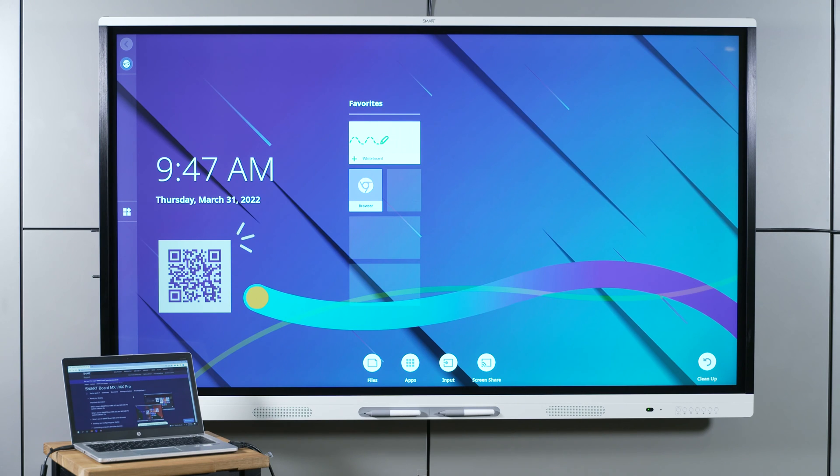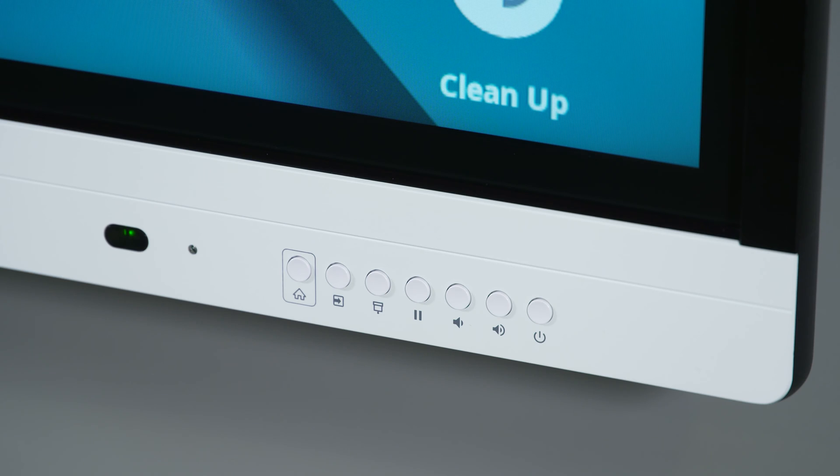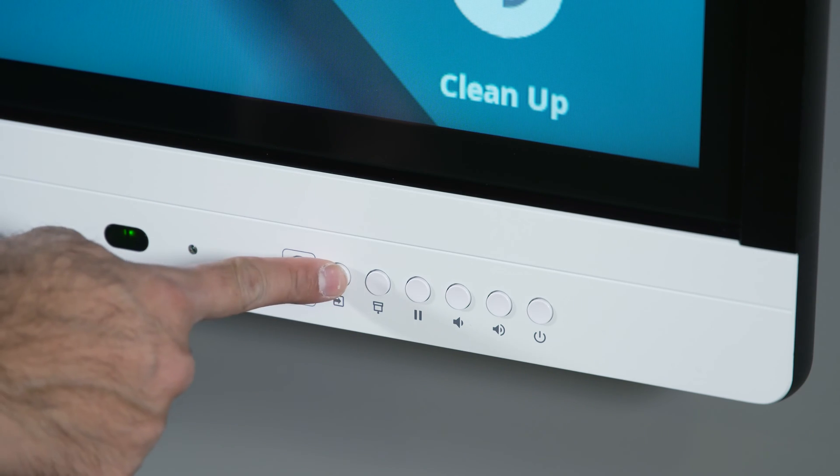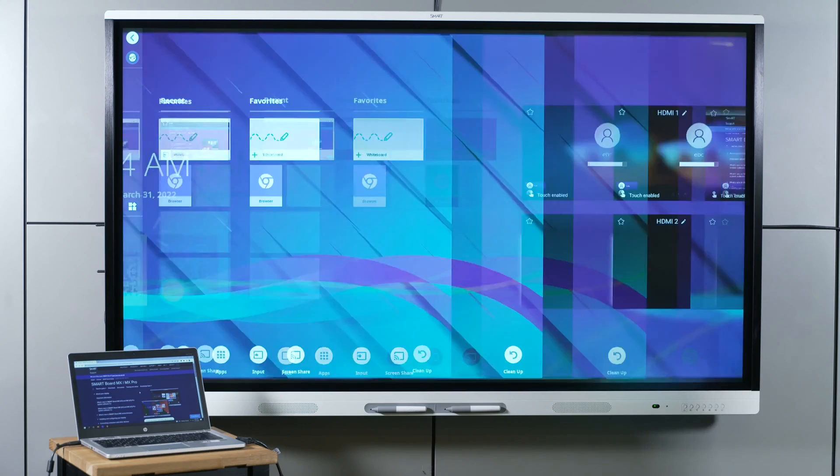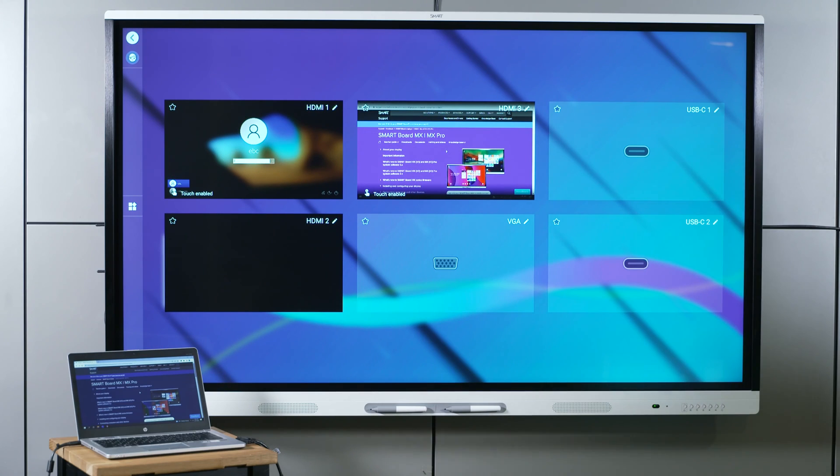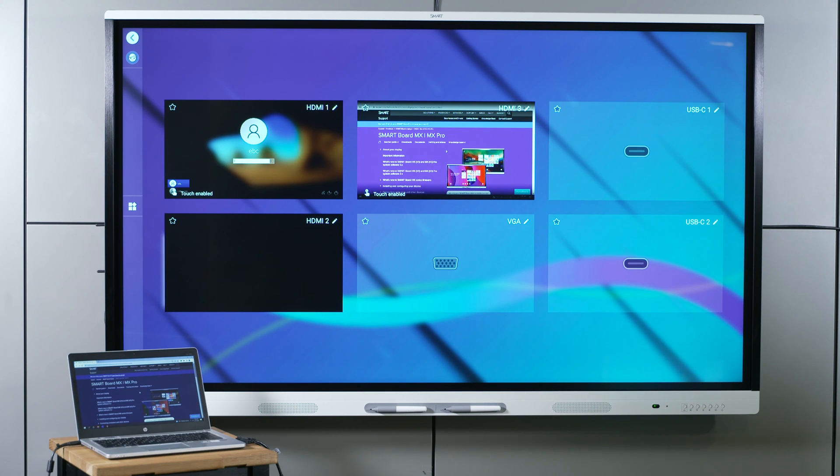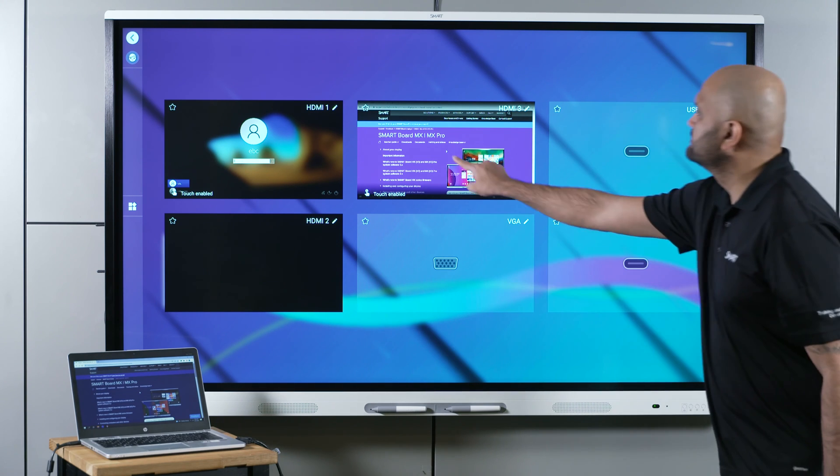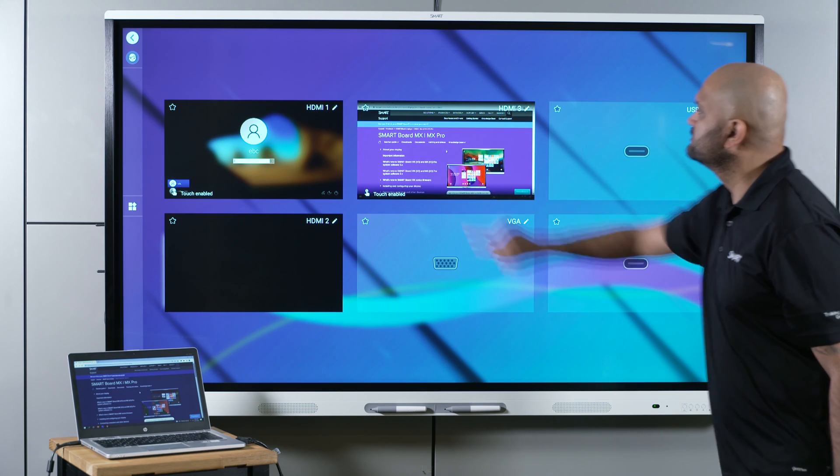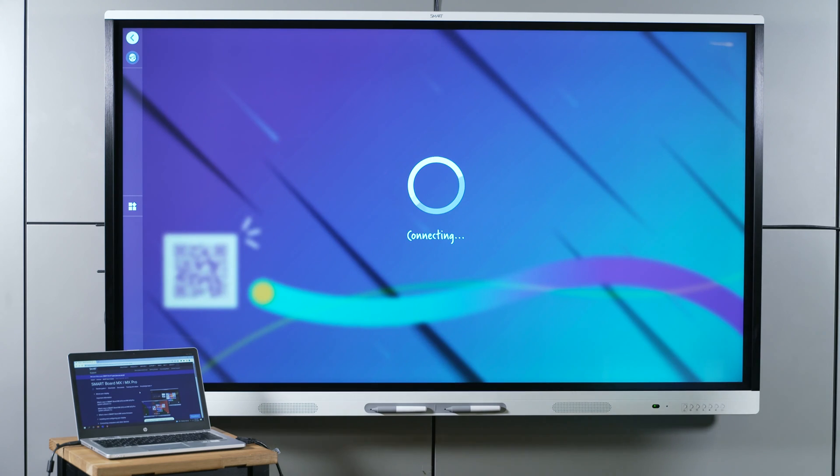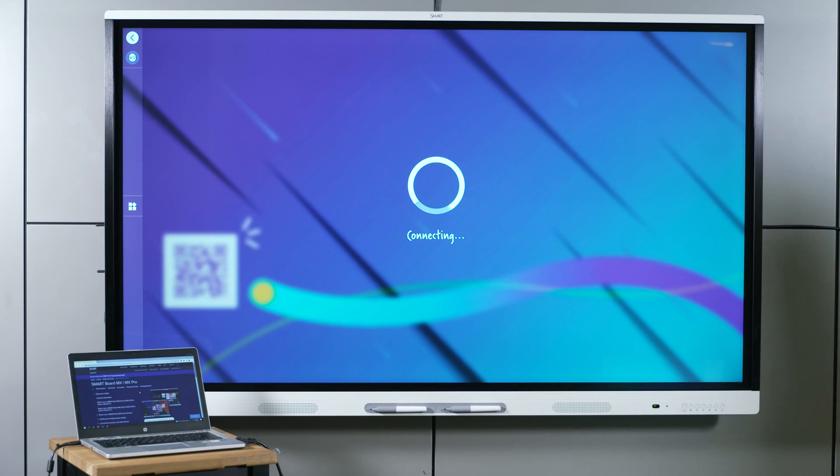After you've connected the computer, press the input select button on the front control panel. The tiles that appear show you which inputs are connected to the display. Tap the input you want, and your computer's desktop appears on the display screen.